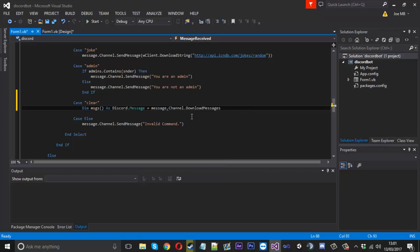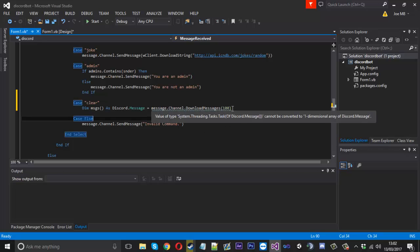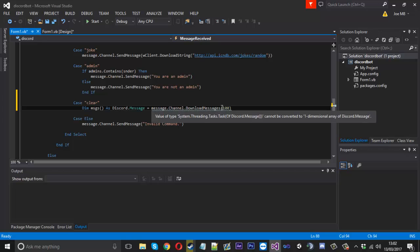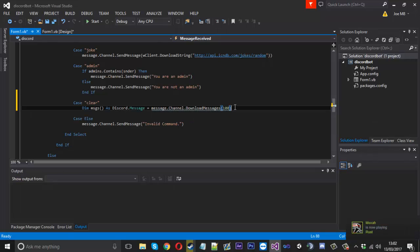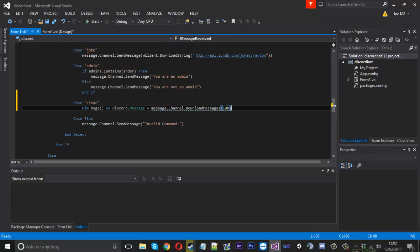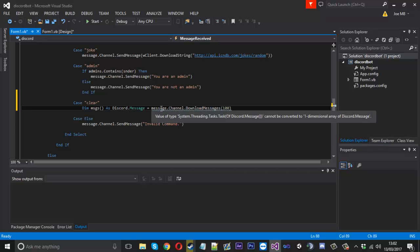And we can say dot download messages and I think 100 is the limit because I've tried with more and it doesn't work. I think 100 is the limit so let's say you've got more than 100 that you want to delete, you can do this process like more than once so you could download it once, delete all those, download 100 again and so on.